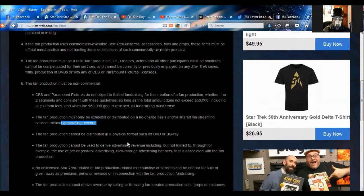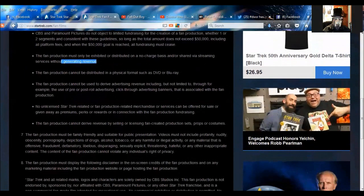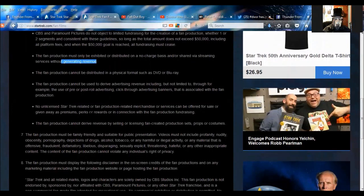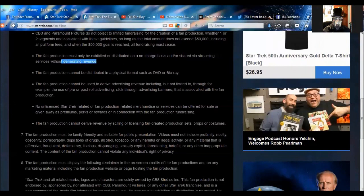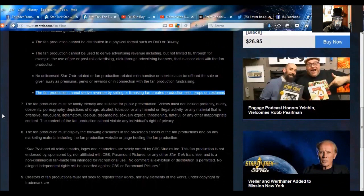The fan production cannot be distributed in a physical format such as DVD or Blu-ray. Cannot be used to derive advertising for revenue, including but not limited to. In other words, no unlicensed Star Trek-related fan production merchandise or service can be offered for sale or given away as premium perks. And please do not write me at the end of this trying to defend this bullshit. There is no reason for this at all. The fan production cannot derive revenue by selling or licensing fan-created production sets, props, or costumes. And you wouldn't believe how many times that a lot of these guys have done this on eBay. Hell, one production I won't name sold an entire shuttle they used as a prop for one episode. So they can have money to put back into their series. It was not, they didn't pocket any of this.